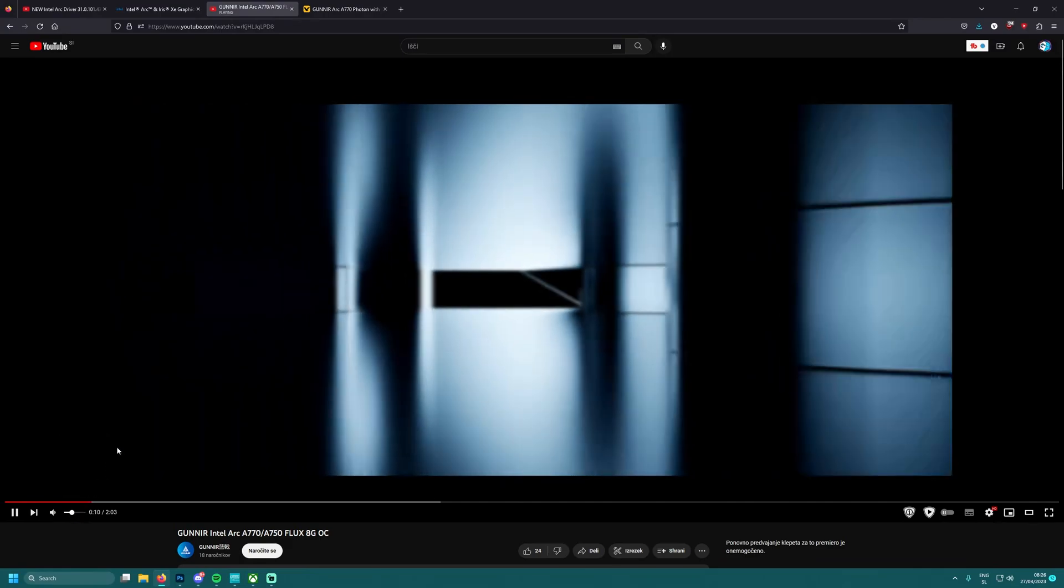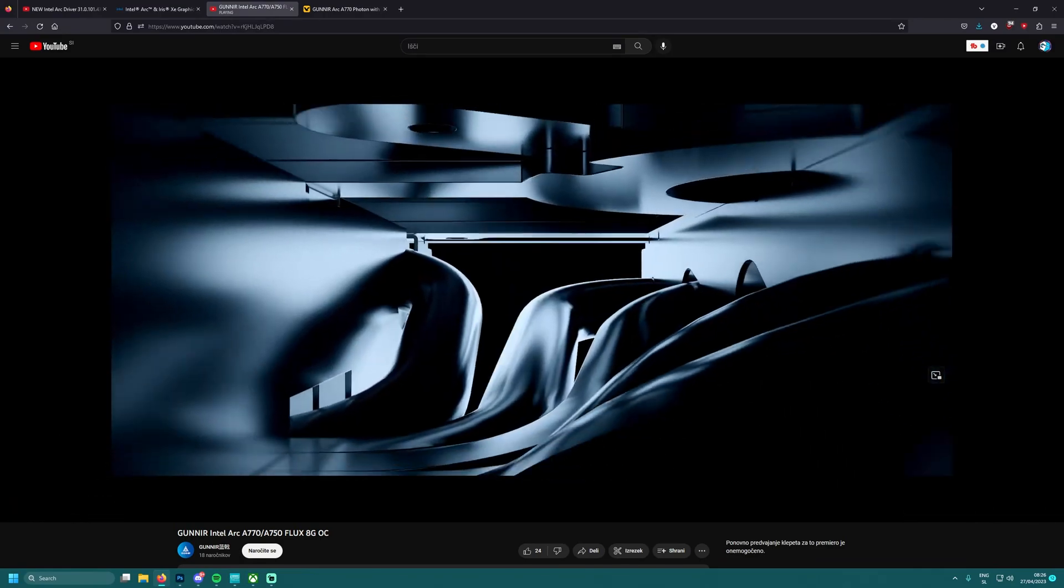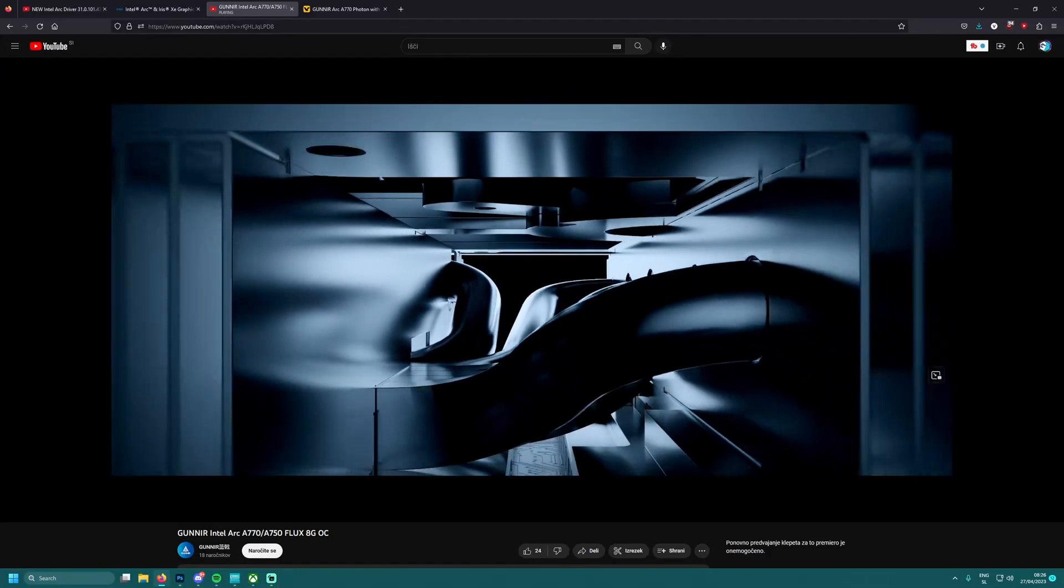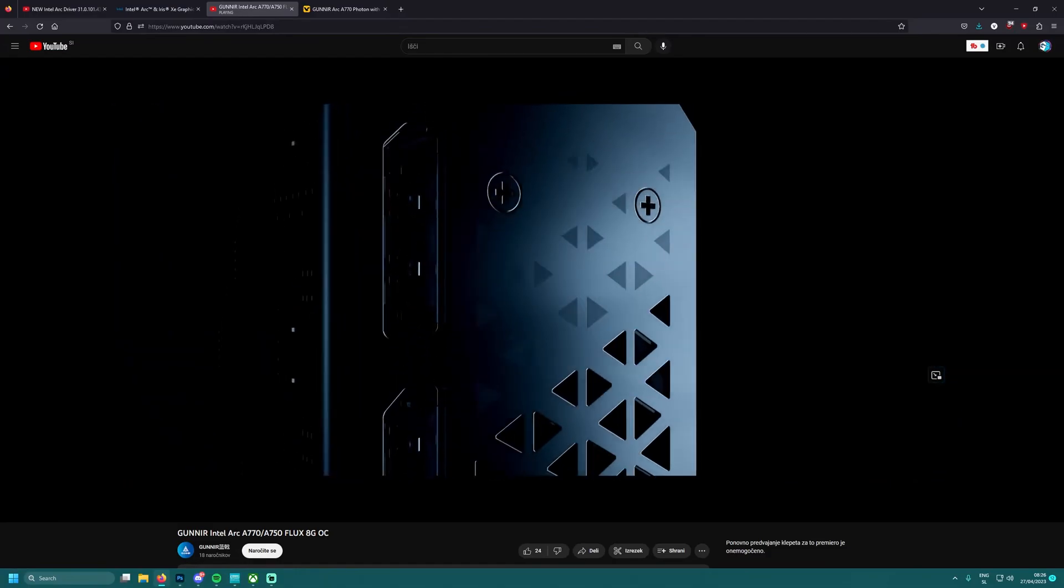That would be a really good thing. Look at this bad boy over here, they made an intro for their graphics card. Let's check it out.